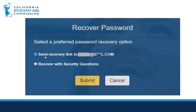Please click to send a recovery link to your email and then click Submit. The email address will be from your existing WebGrants account. At this time, the option to recover with security questions is not available.